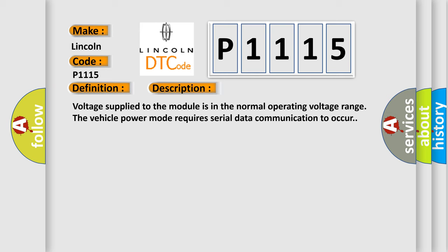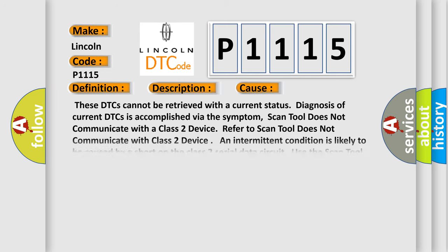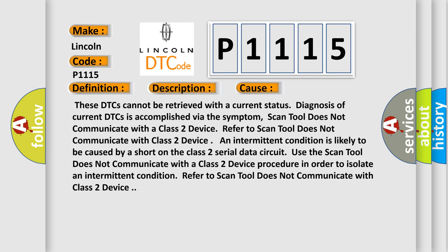This diagnostic error occurs most often in these cases. These DTCs cannot be retrieved with a current status. Diagnosis of current DTCs is accomplished via the symptom. Scan tool does not communicate with a Class 2 device. Refer to scan tool does not communicate with Class 2 device.